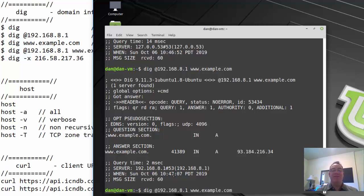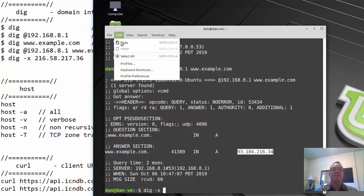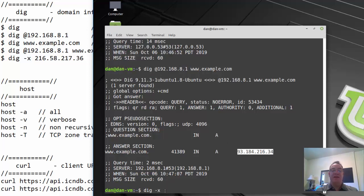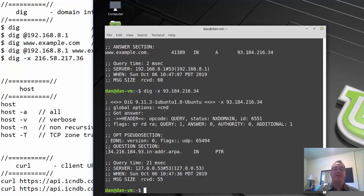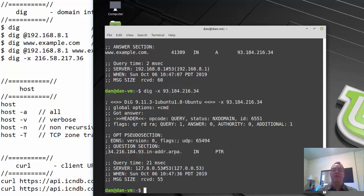You can also do a reverse query with dig. For a reverse query, type 'dig -x' and then give it the IP address. The IP address is listed in reverse in the query, and it returns a pointer record for that address. I'll need to play with reverse queries a bit more.